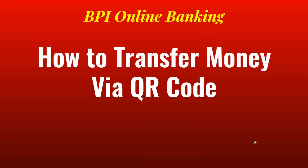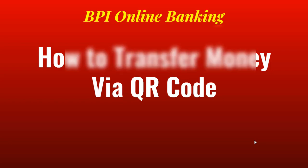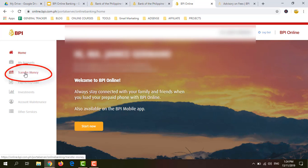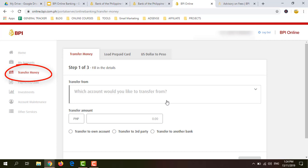Now that you already know how to generate a QR code, I will show you the steps on how to transfer money via QR code. You can transfer money via QR code either by logging in to your BPI Online Banking account at bpi.com.ph or by going to your BPI mobile app. To transfer money via QR code, log in to your BPI Online Banking account at bpi.com.ph using your username and password. Once you're logged in, click Transfer Money, then choose which account you would like to transfer from.